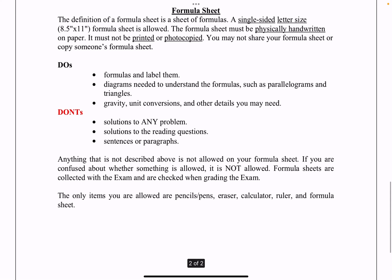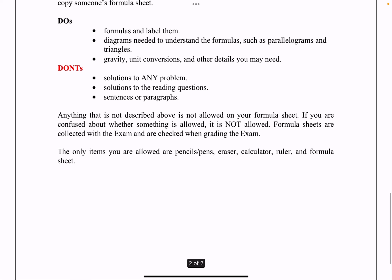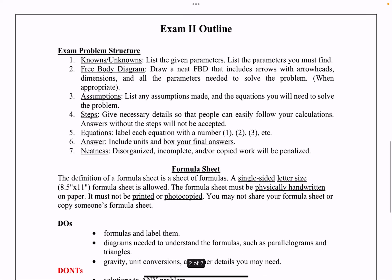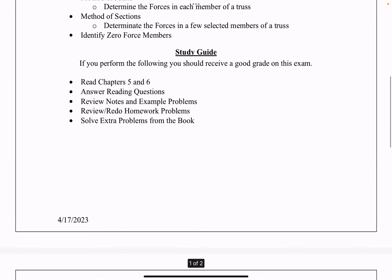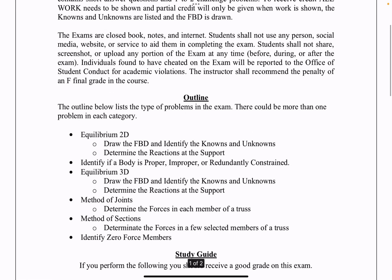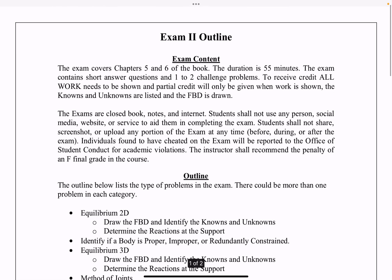What do you need to bring for the exam? Your mind, pencils, pens, erasers, calculators, rulers, and your single-sided formula sheet. If you follow this outline for the exam, you will be well prepared for exam two.